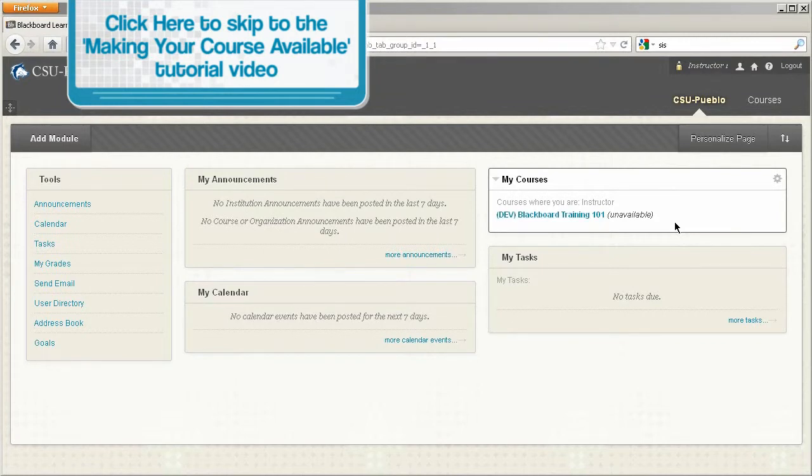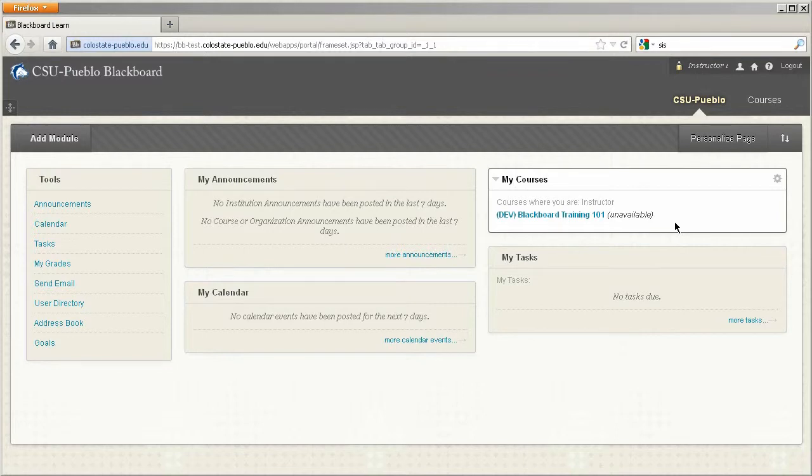Students, if you're not seeing your course, you may want to check with your instructor first to verify that they'll be using Blackboard for the semester.